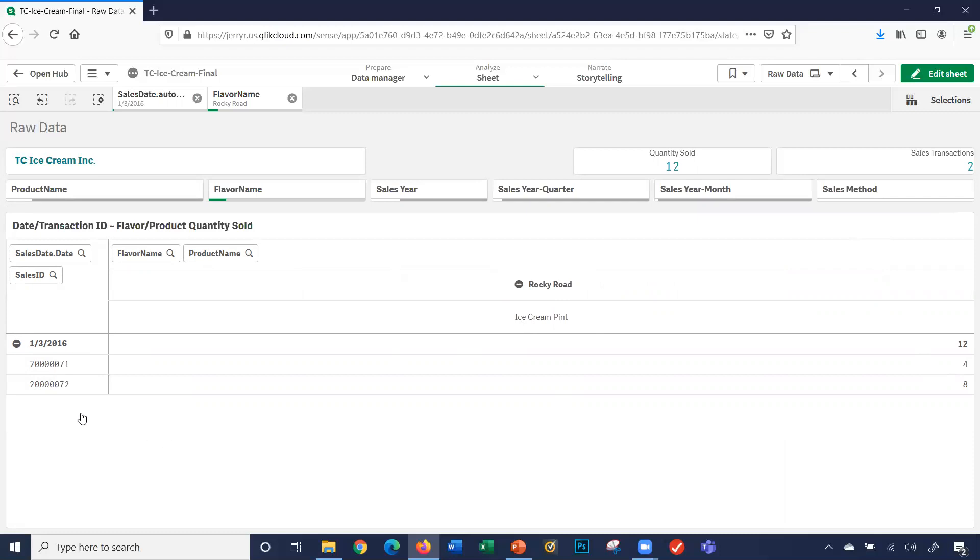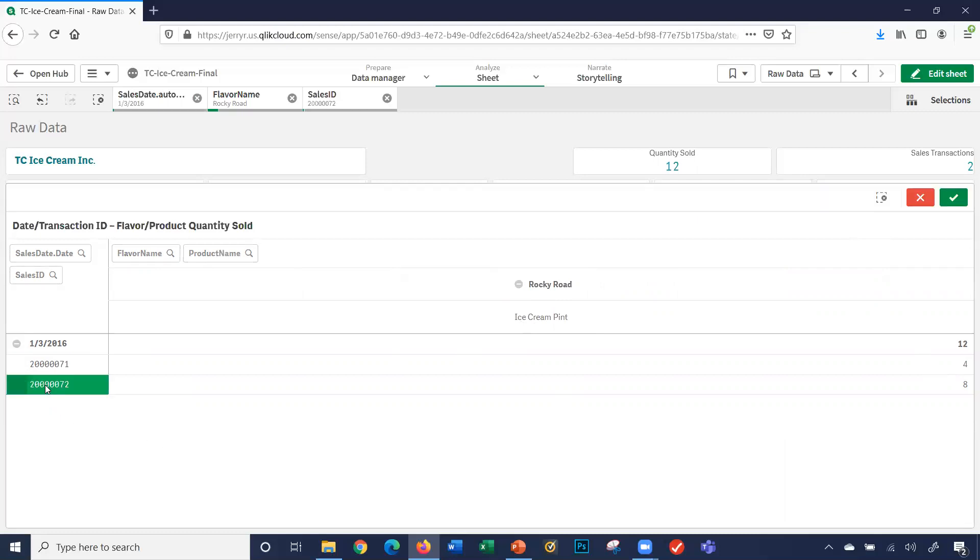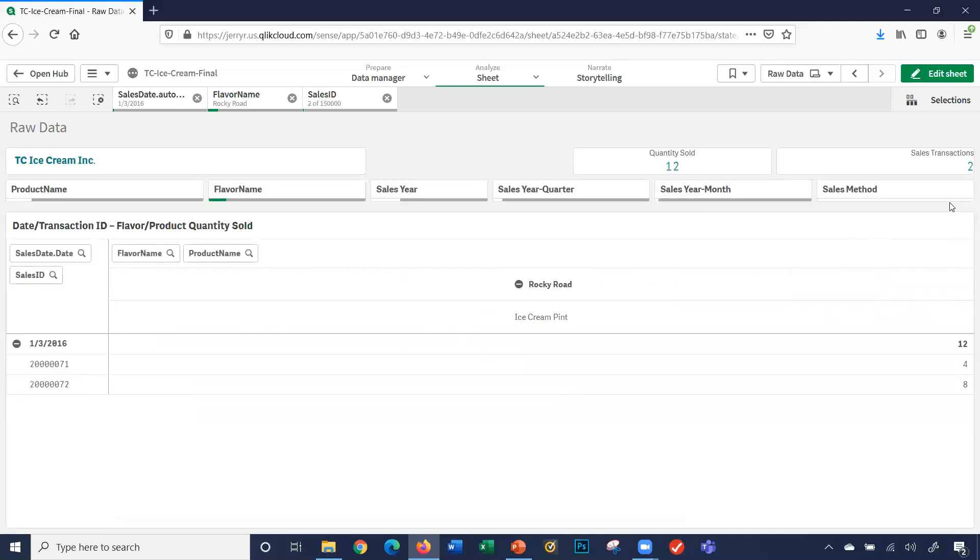Interesting. I want to look to see here, I can click here. Let's click both transactions. So we're going to look at those two transactions. Where were they sold?